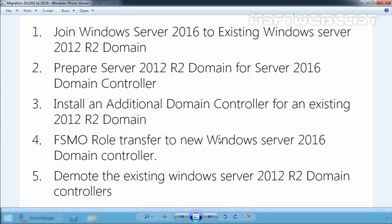Active Directory Migration from Windows Server 2012 R2 to Windows Server 2016. There are two ways to upgrade an existing Windows Server 2012 R2 Active Directory environment to Windows Server 2016.